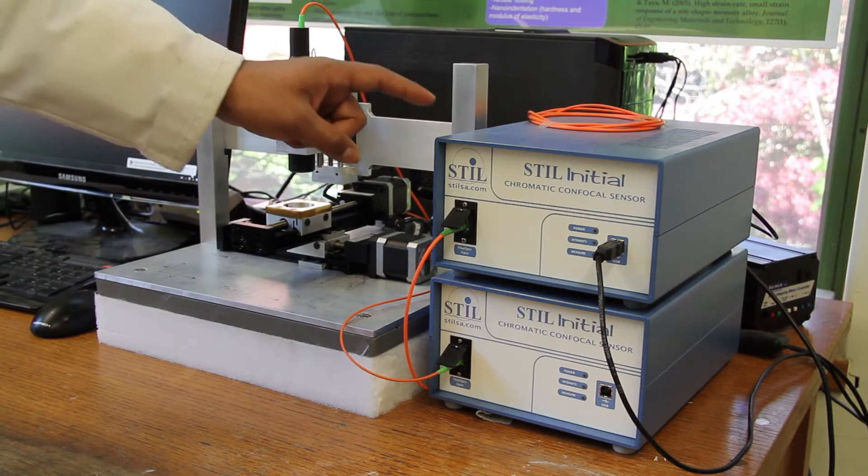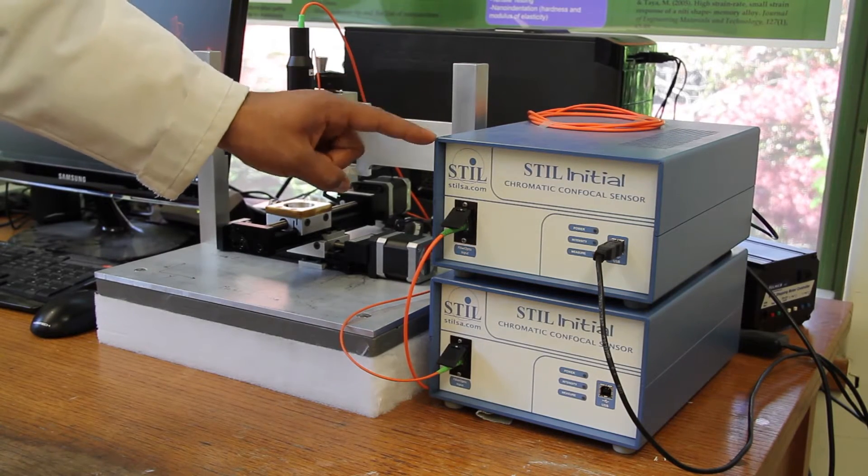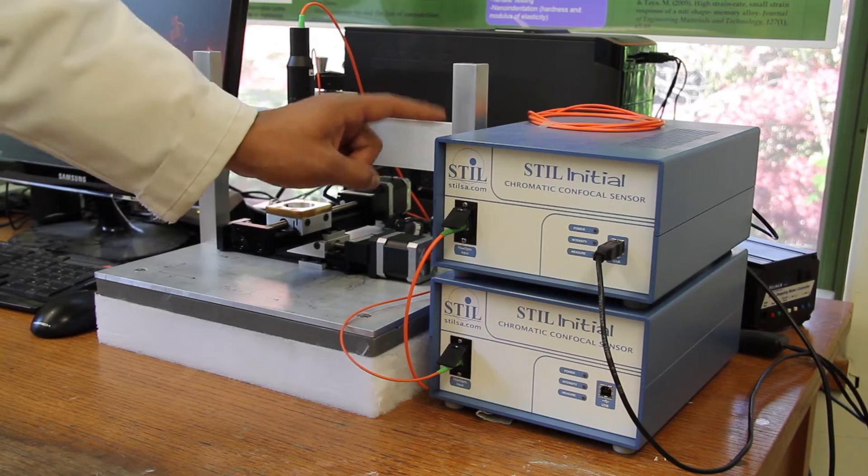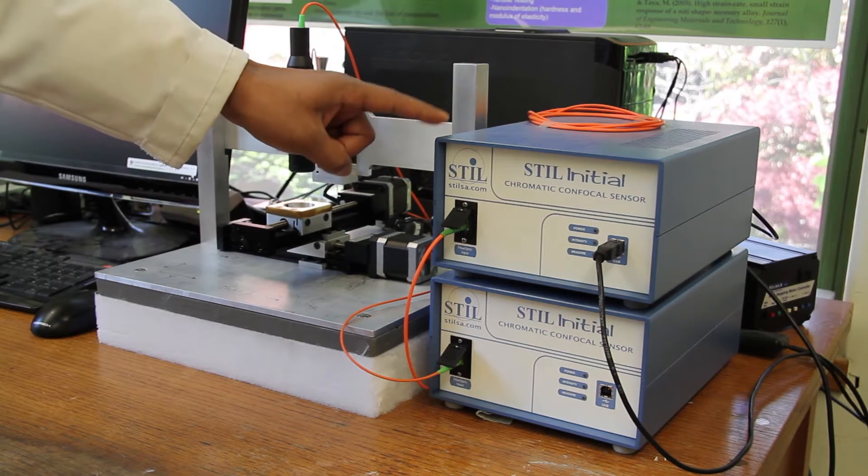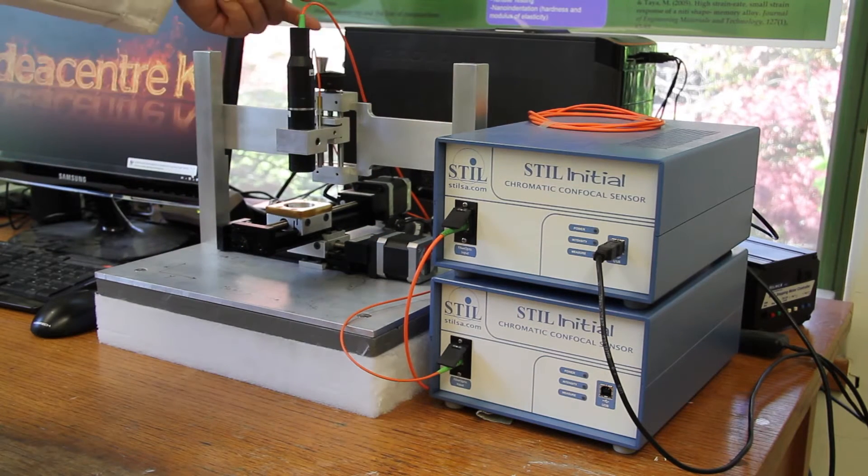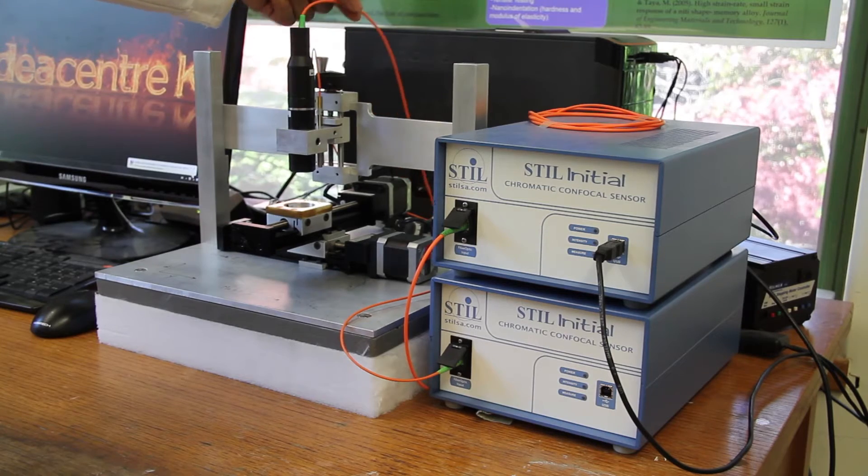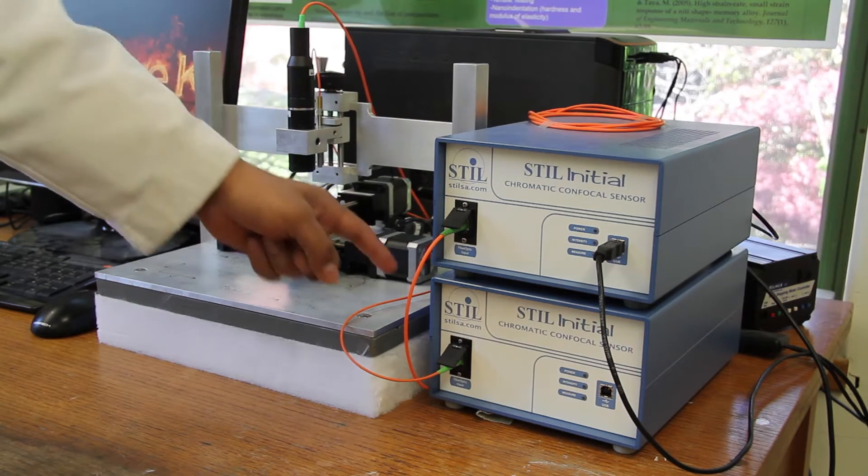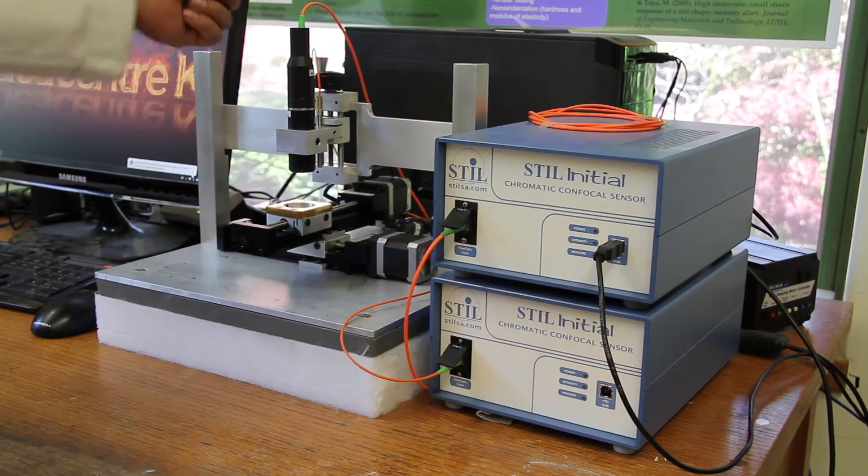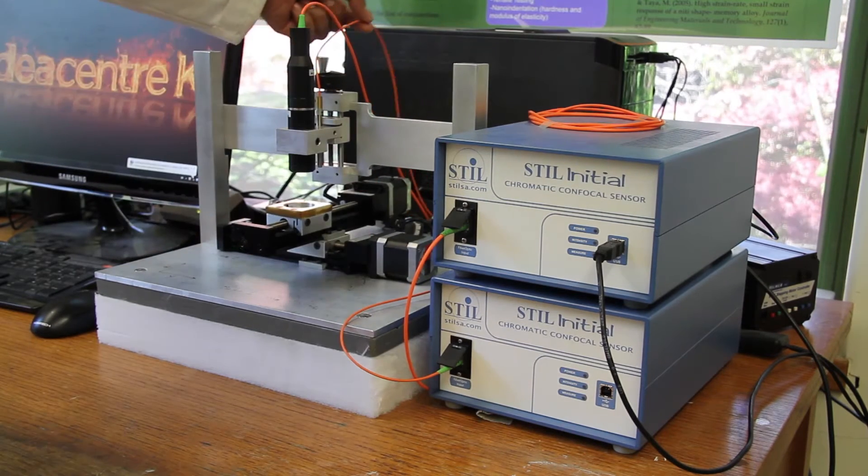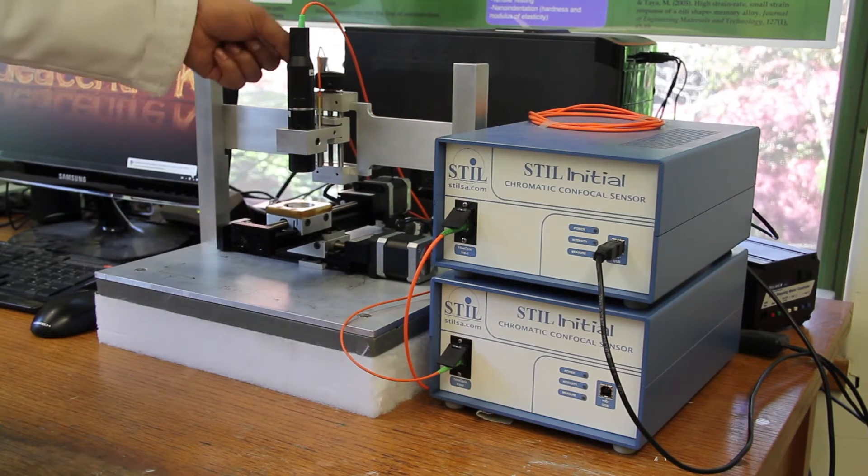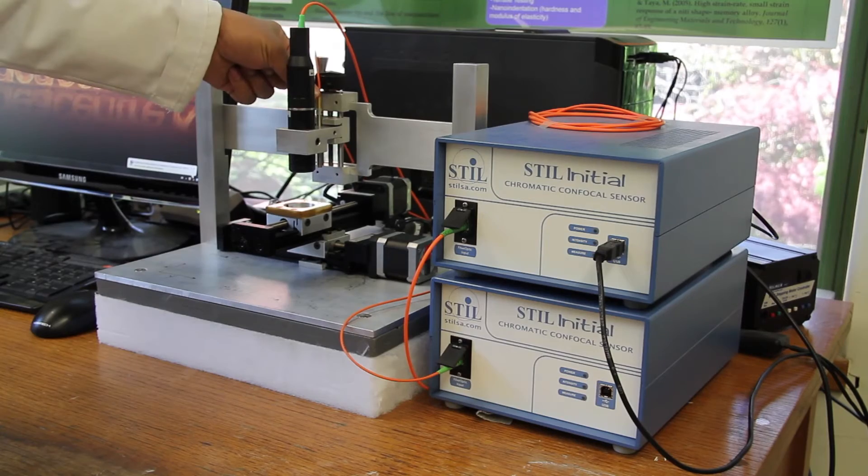We have two still initial sensors. The one on the top is used for the black pin and the one at the bottom is used for the pin at the back.